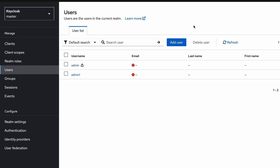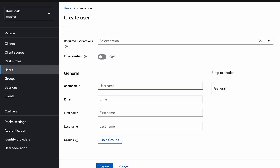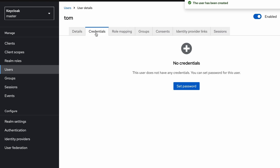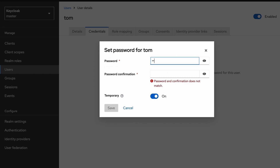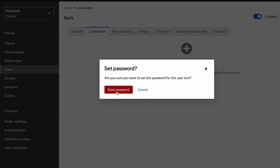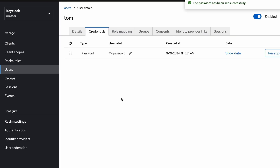In the Users section I click 'Add user', create a new user with username 'tom', and click Create. The user is created. I go to the Credentials tab, click 'Set password', set the password to 'test', disable the temporary switch, and save. Our client and user are now both created and we are done with the Keycloak-level configurations.